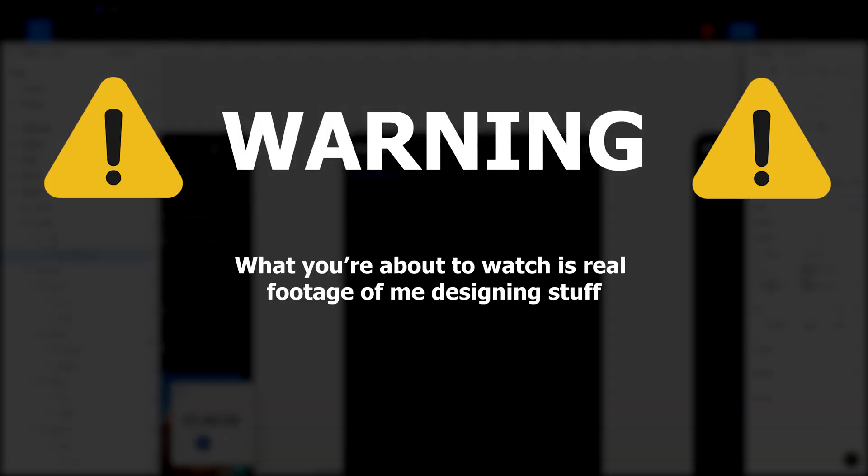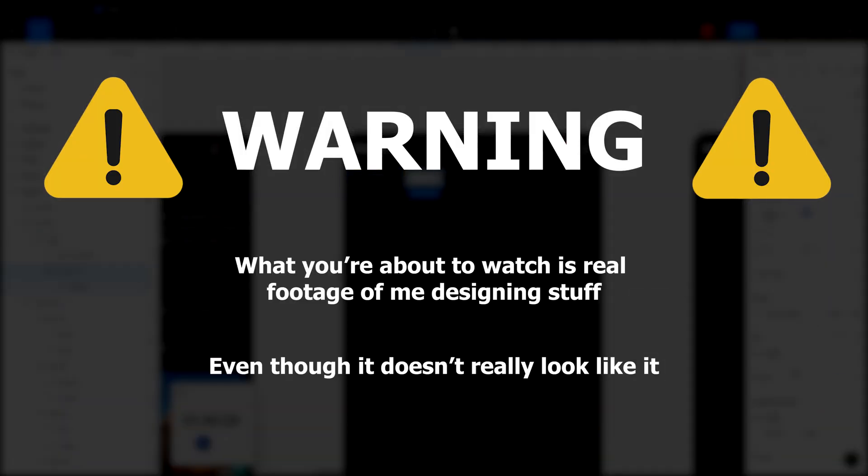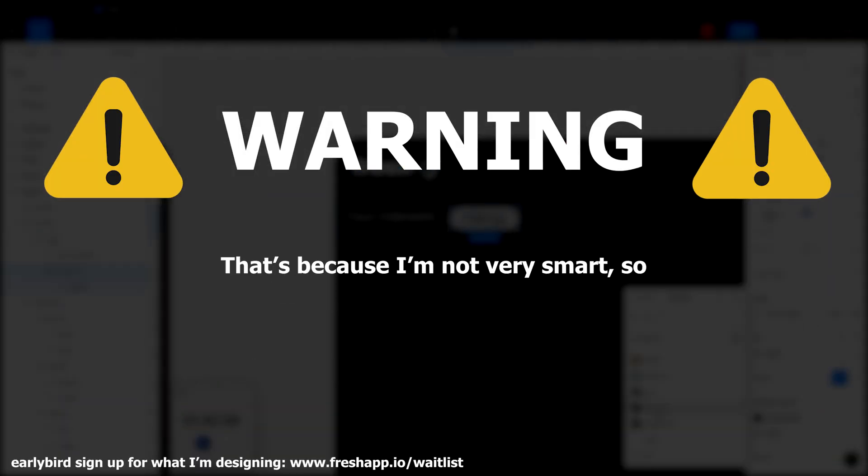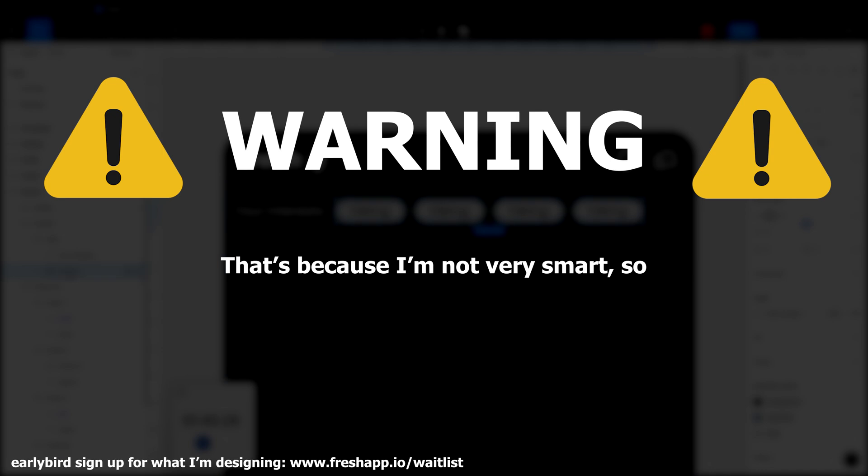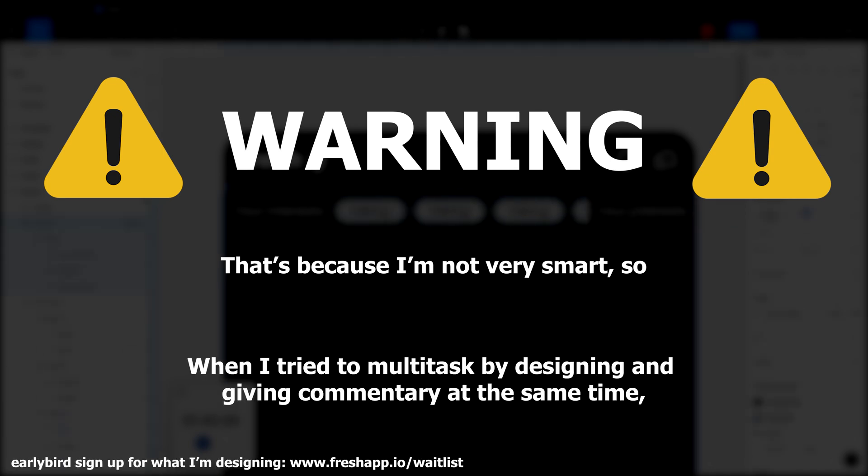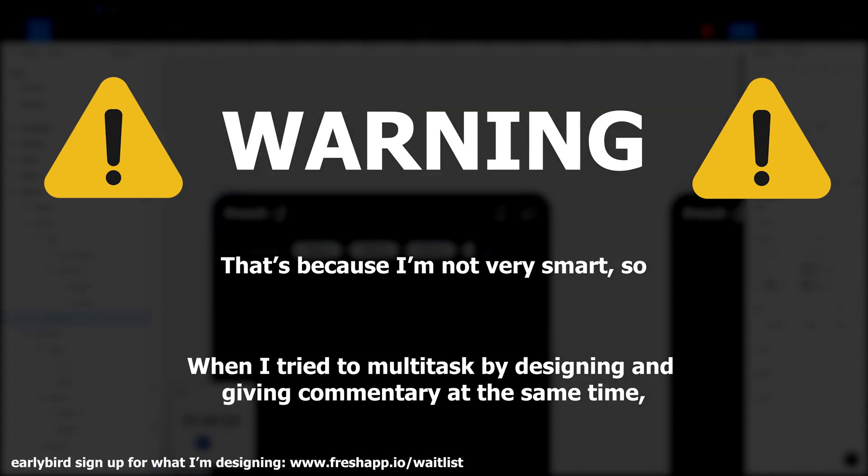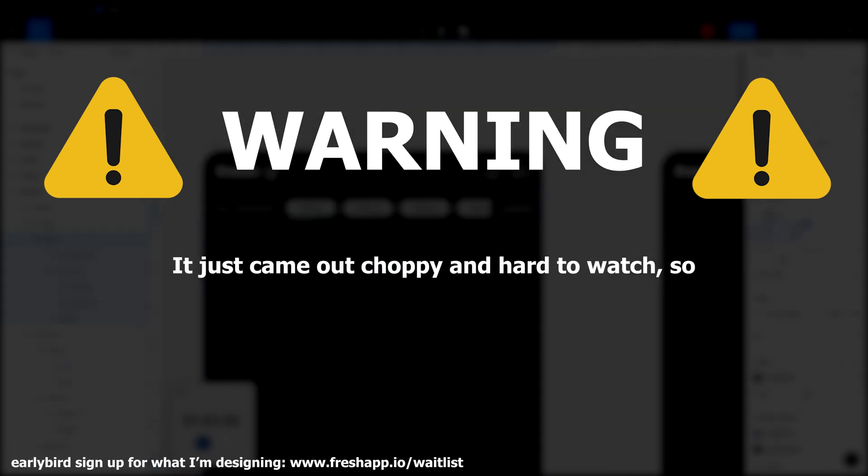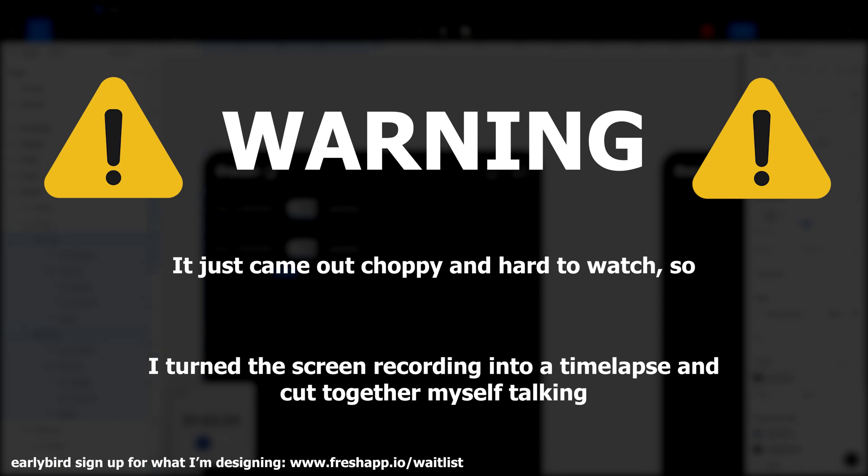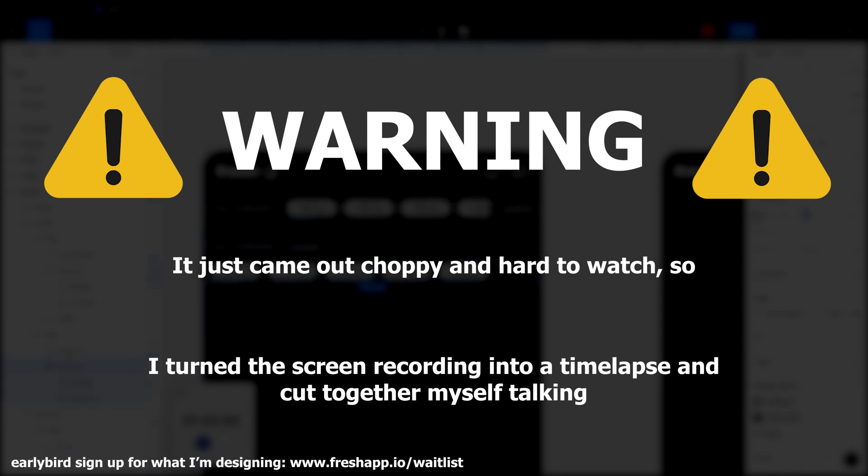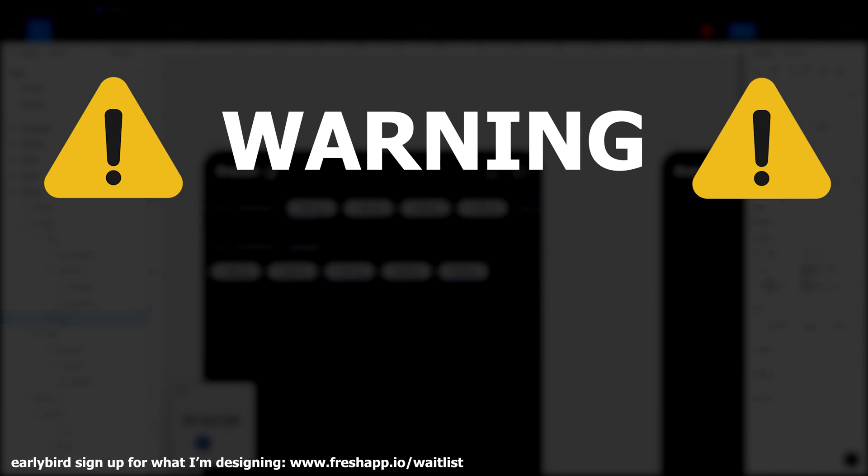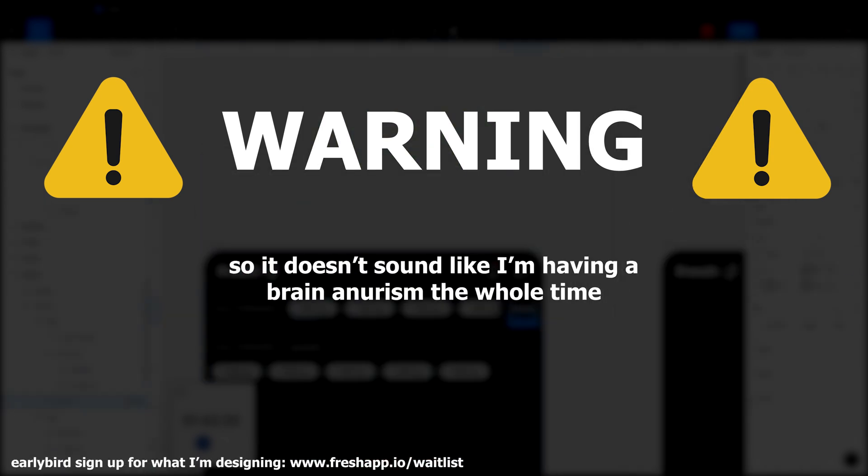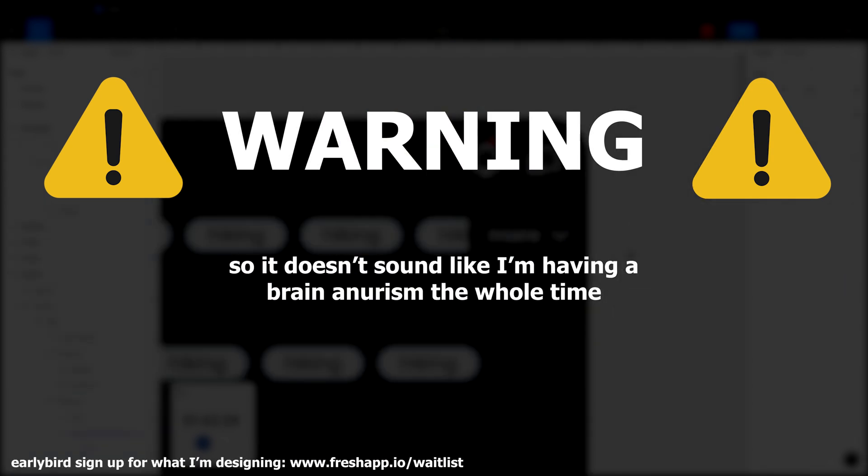Warning. What you're about to watch is real footage of me designing stuff, even though it doesn't really look like it. That's because I'm not very smart, so when I tried to multitask by designing and giving commentary at the same time, it just came out choppy and hard to watch. So I turned the screen recording into a time-lapse and cut together myself talking so it doesn't sound like I'm having a brain aneurysm the whole time. Please enjoy.